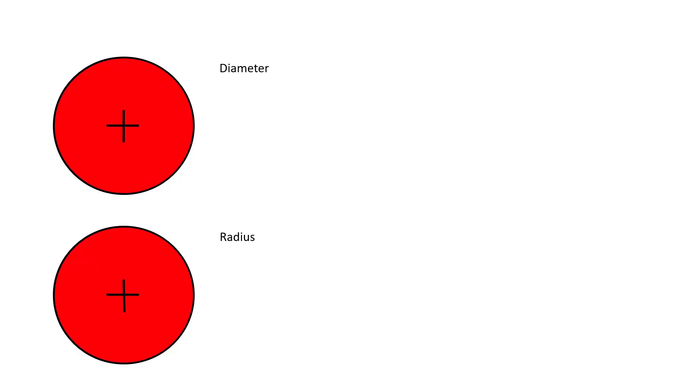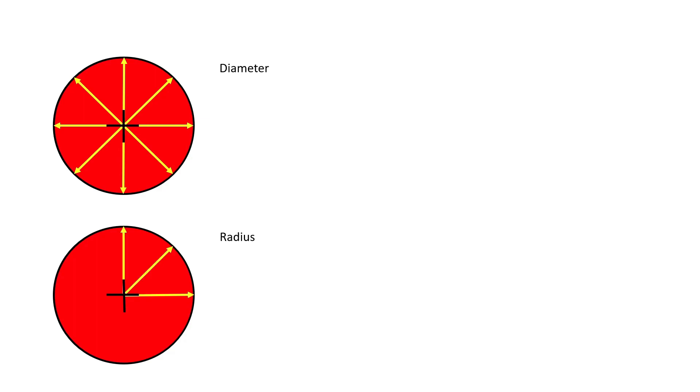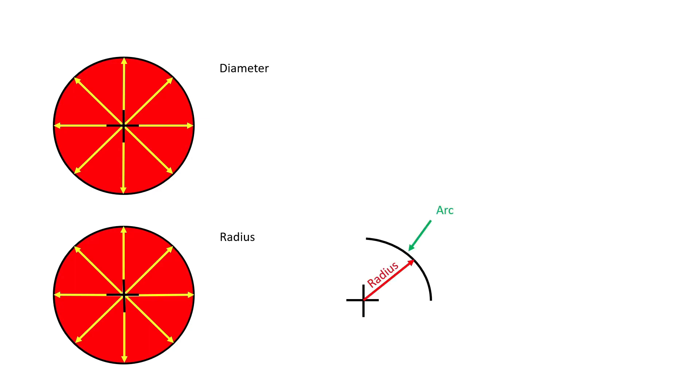Diameter is the distance across the center of a circle. Radius is the distance from the center of the circle to any point on the outside of the circle. Radius is also the distance from the center of an arc to any point on the outside of the arc.